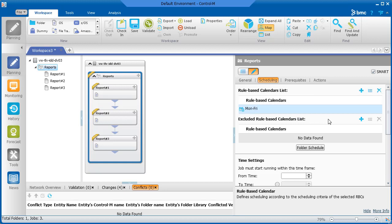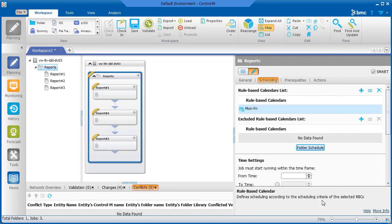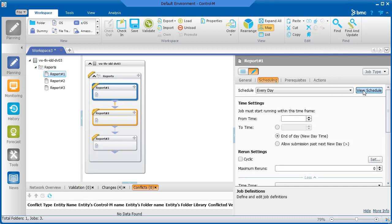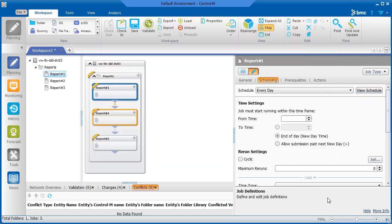We can check that the scheduling is correct by clicking Folder Schedule. If we view the schedule for each job, we see that it takes on the scheduling properties of the folder.